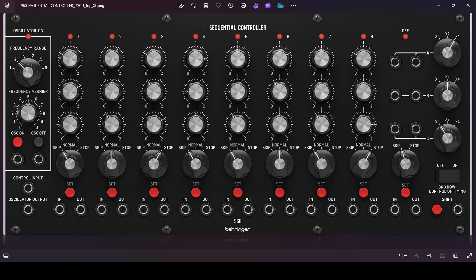Before we begin, I want to highlight some features and limitations of the 960 Sequencer. First is the clock. There's an internal VCO with frequency controls. We have frequency range, frequency vernier or fine-tune, and a control input which is a volt-per-octave CV input. We have the oscillator on or start button, which will engage the clock — there's both a push button and a V-trigger input. We also have an oscillator off button which will disengage the clock, and there's also a V-trigger input for that.